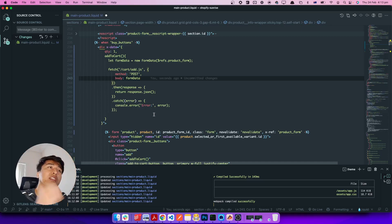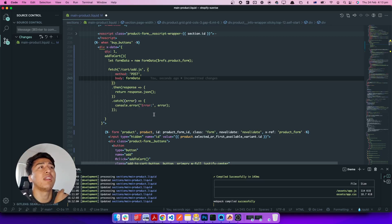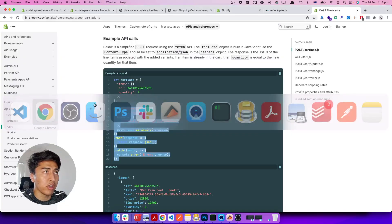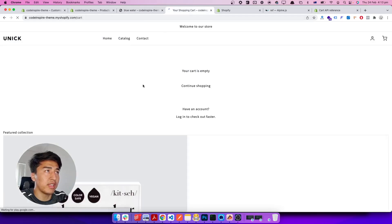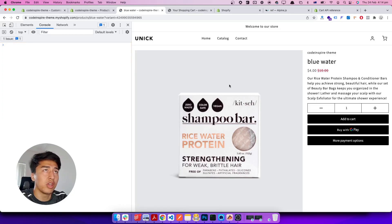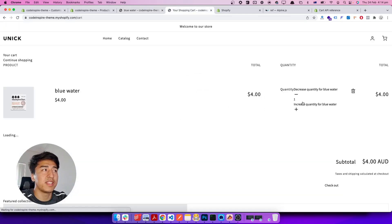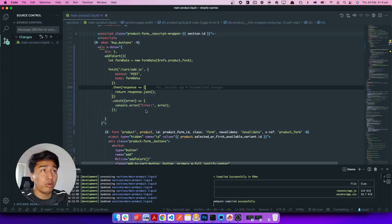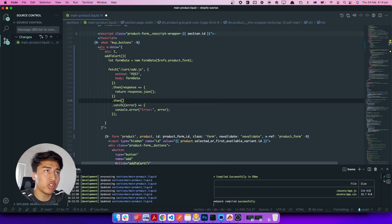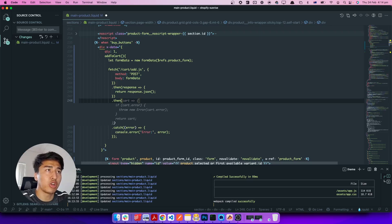Let's save it and give it a try. Let's check our cart — it is empty. Let's refresh the product page to grab all the latest changes, then click add to cart. We don't see any feedback yet, but if I go to the cart and refresh it, we can see the product has been added to the cart. Now let's handle the response — when we call .then() we return JSON, and then in another .then() we can grab the cart information and console.log the response.